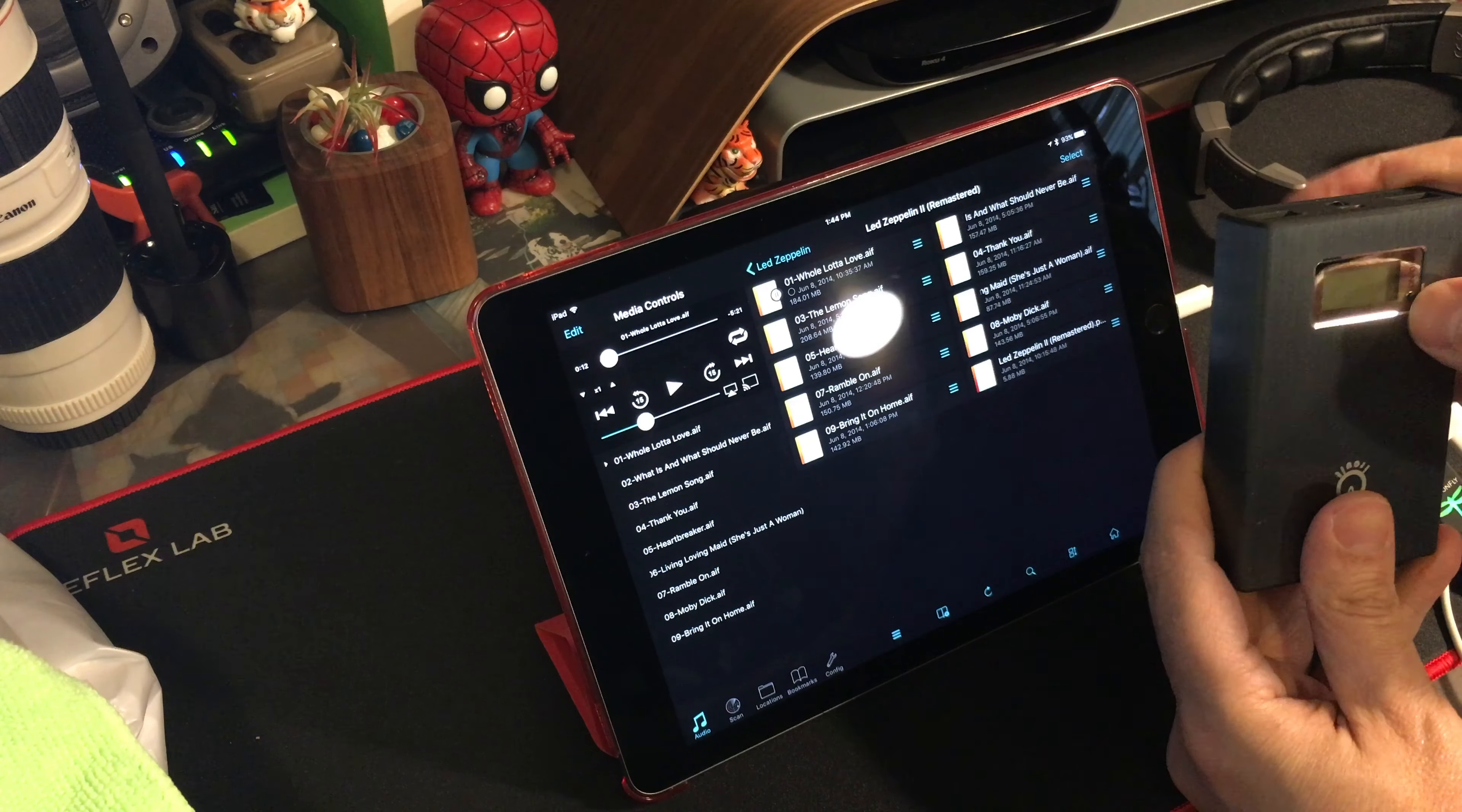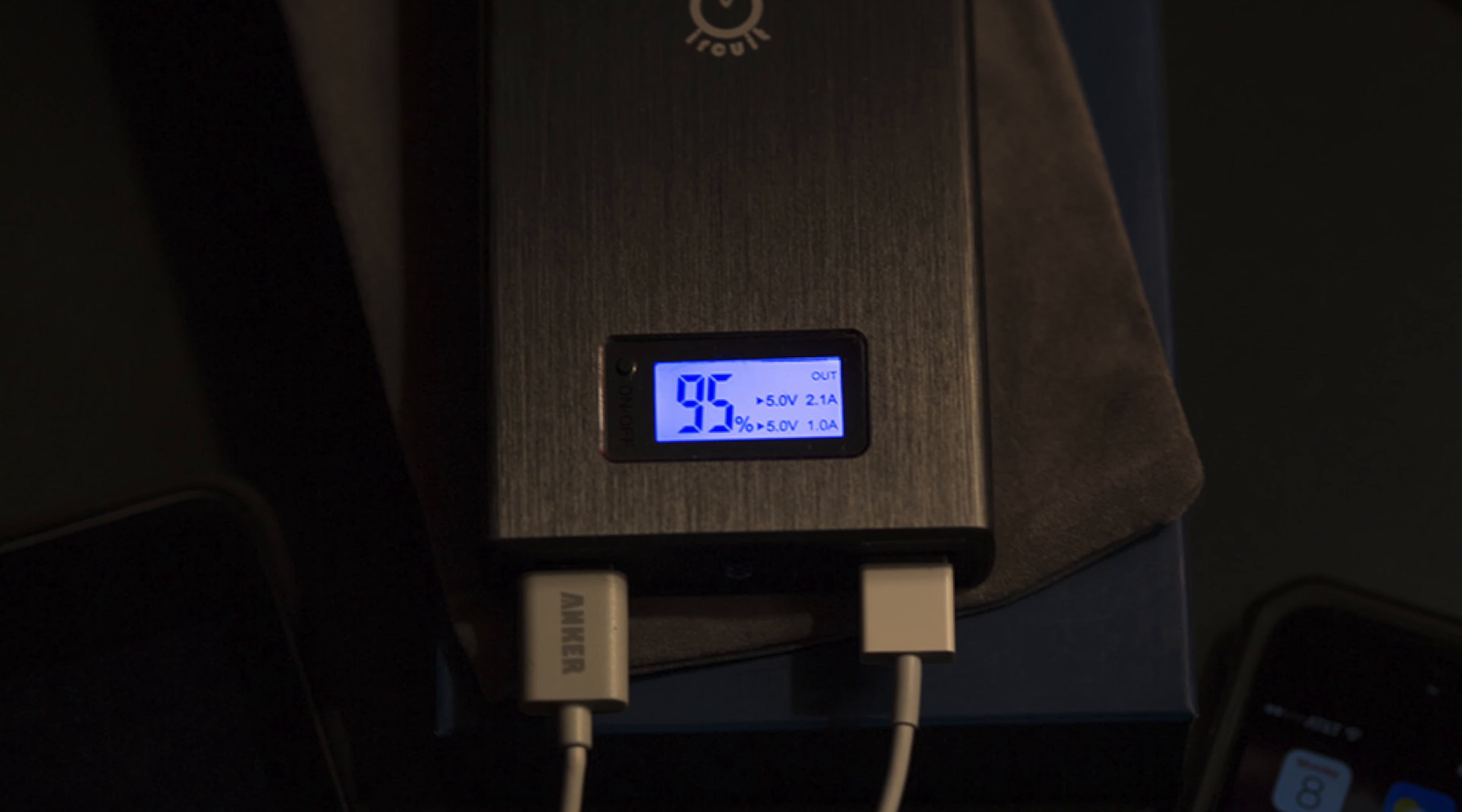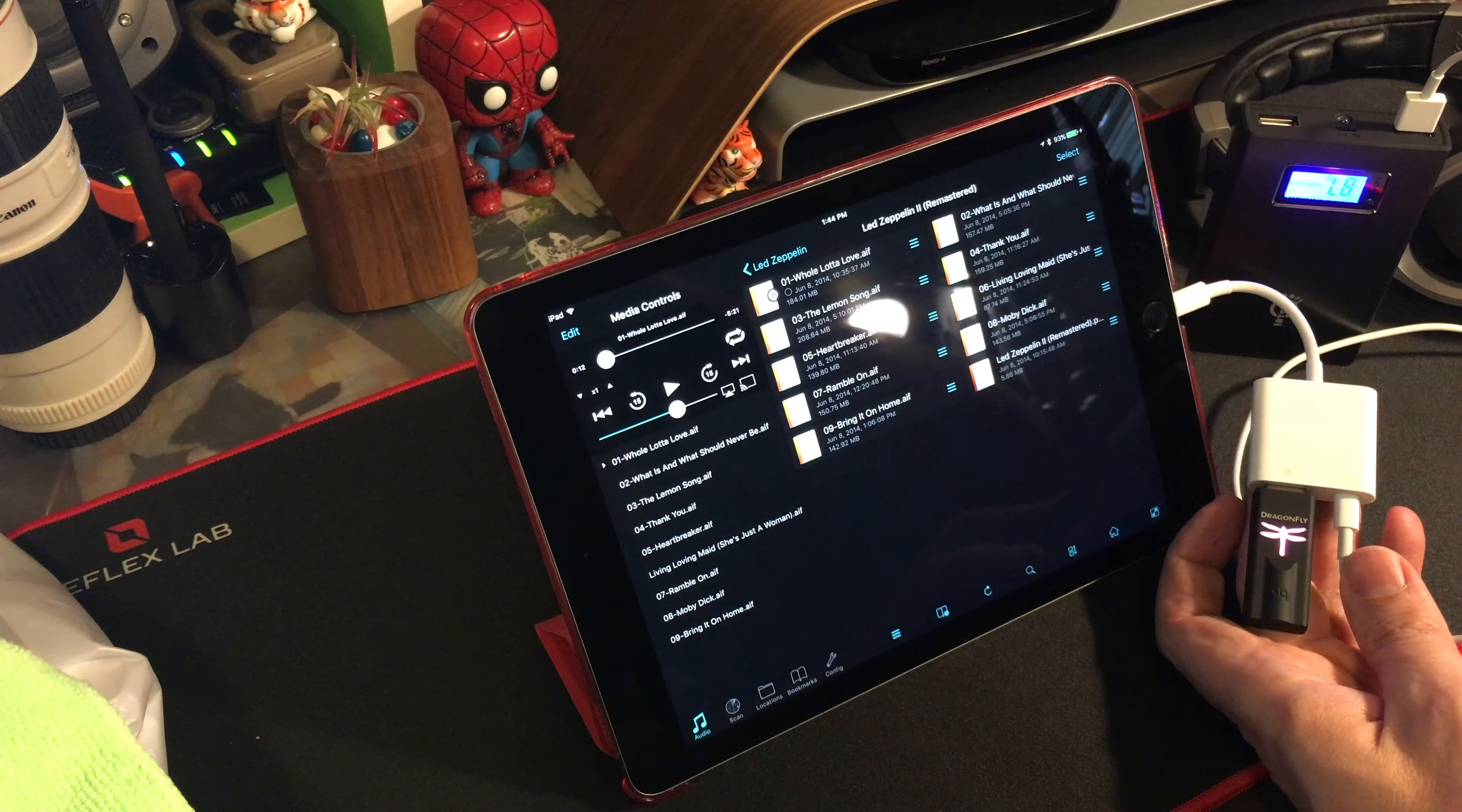This is a portable charger. In this case, it's an Intocircuit PowerCastle portable external battery pack charger. You can see I've plugged that in. And now the Dragonfly has turned a magenta color.